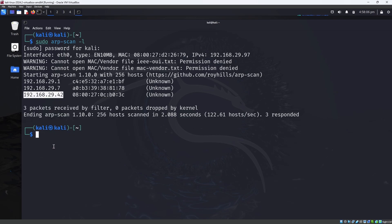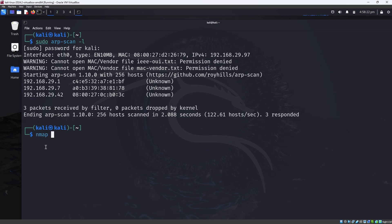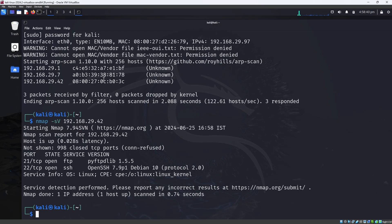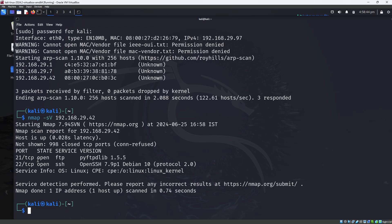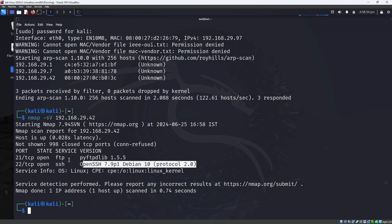I'm copying this IP address. The next step is scanning using nmap. nmap -sV stands for service version. Paste the IP address using Ctrl+Shift+V and press Enter — it will scan the target. As you can see, there are two ports open on this machine: FTP (port 21) and SSH (port 22), and the version information is shown.